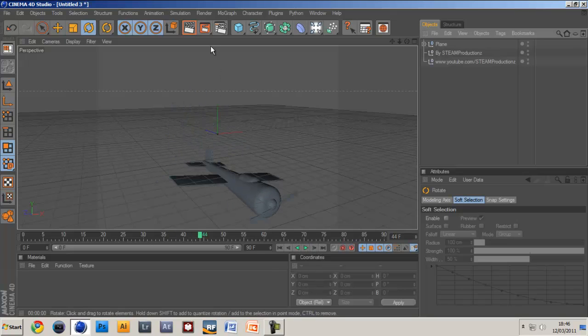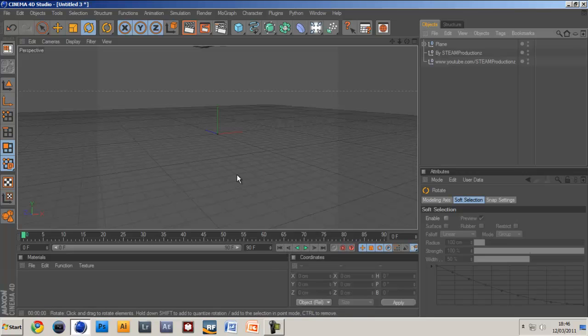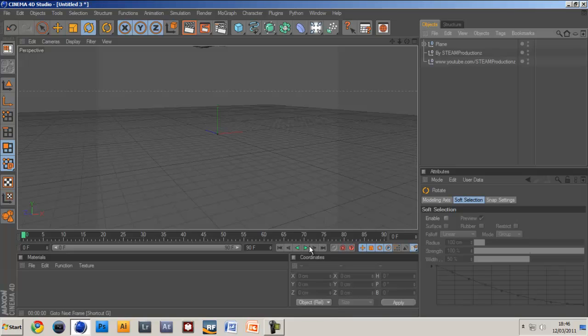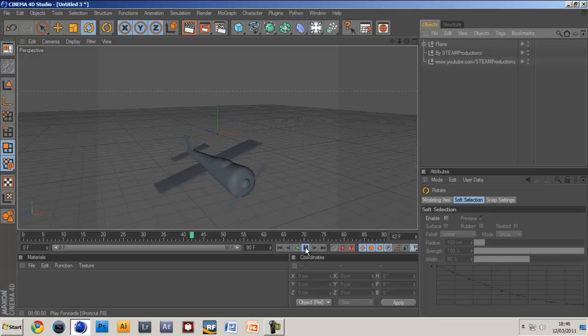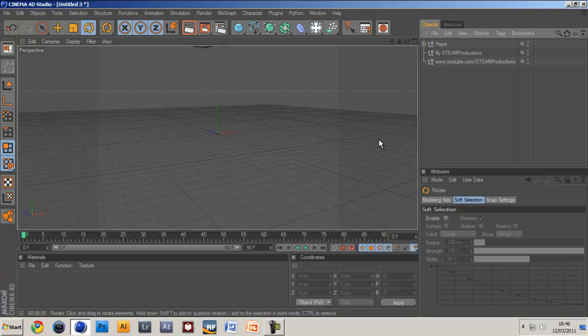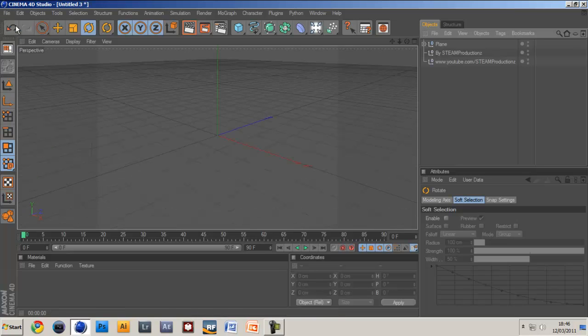This isn't a very advanced tutorial but it would be good if you're just beginning to start modeling stuff. That's the plane there and the download link for the plane without any materials, without any lighting or anything will be in the description as a project file which you can just download and play around with it if you're lazy. But if you want to learn how to do this then stick around.